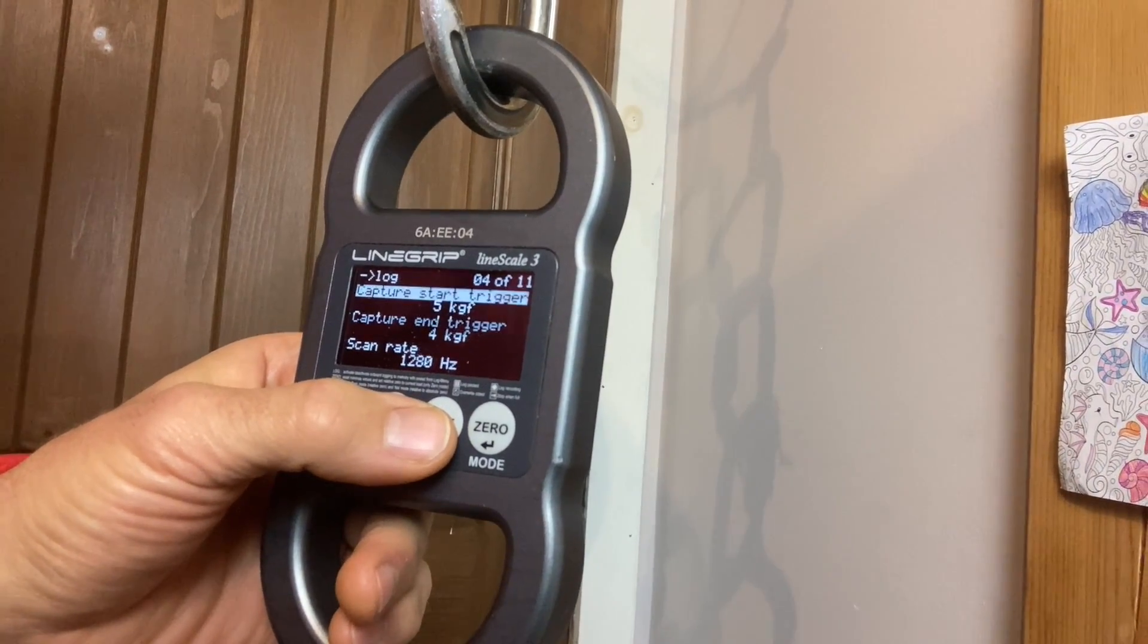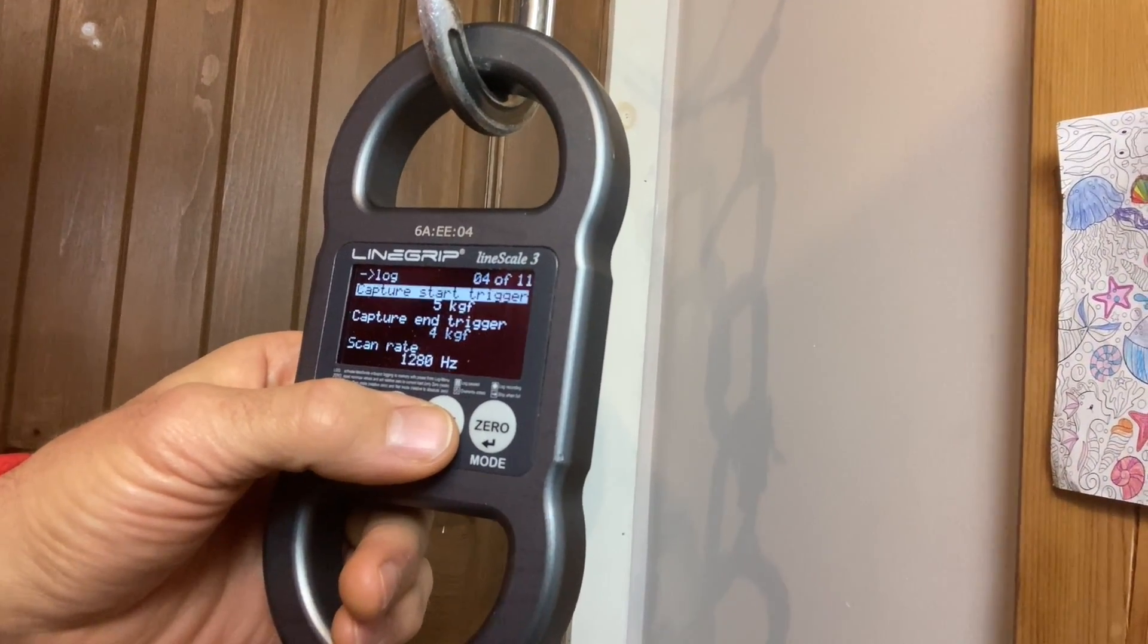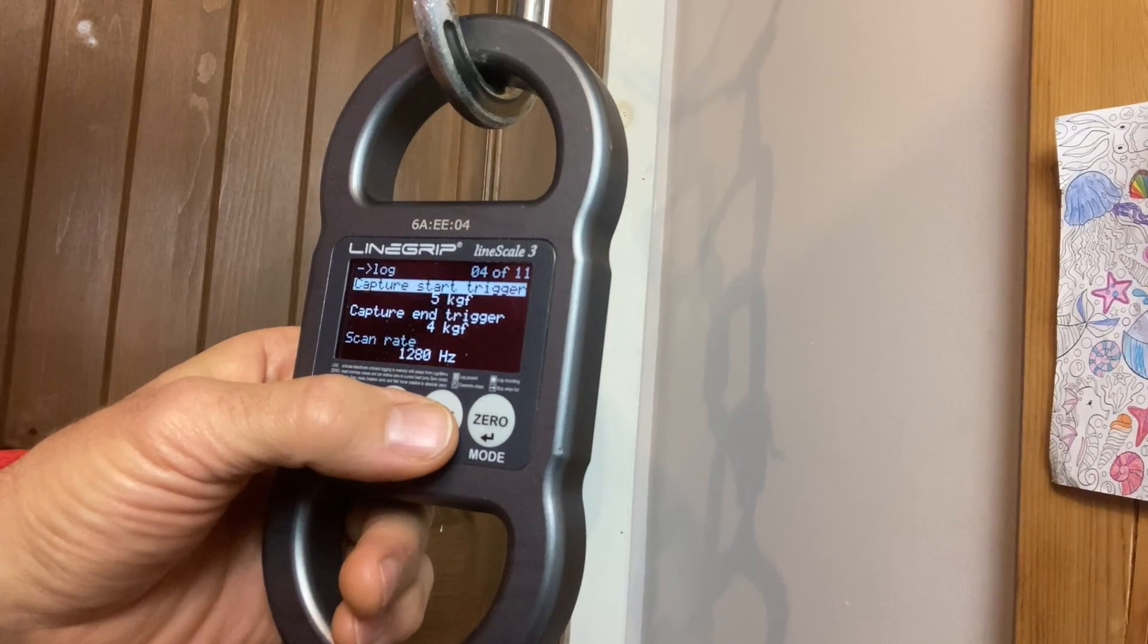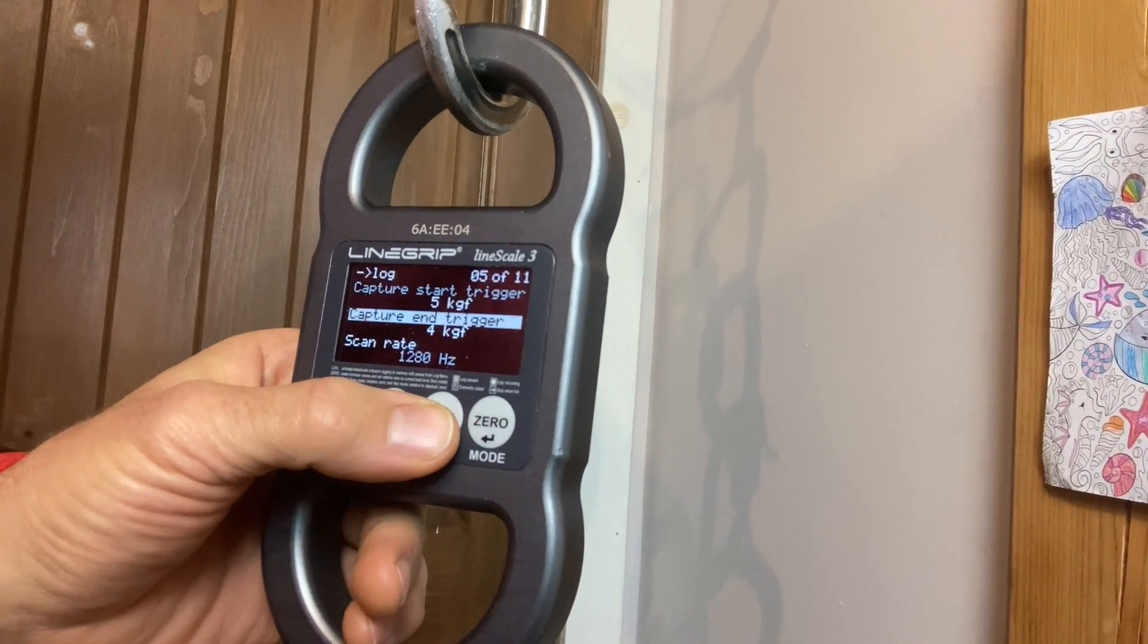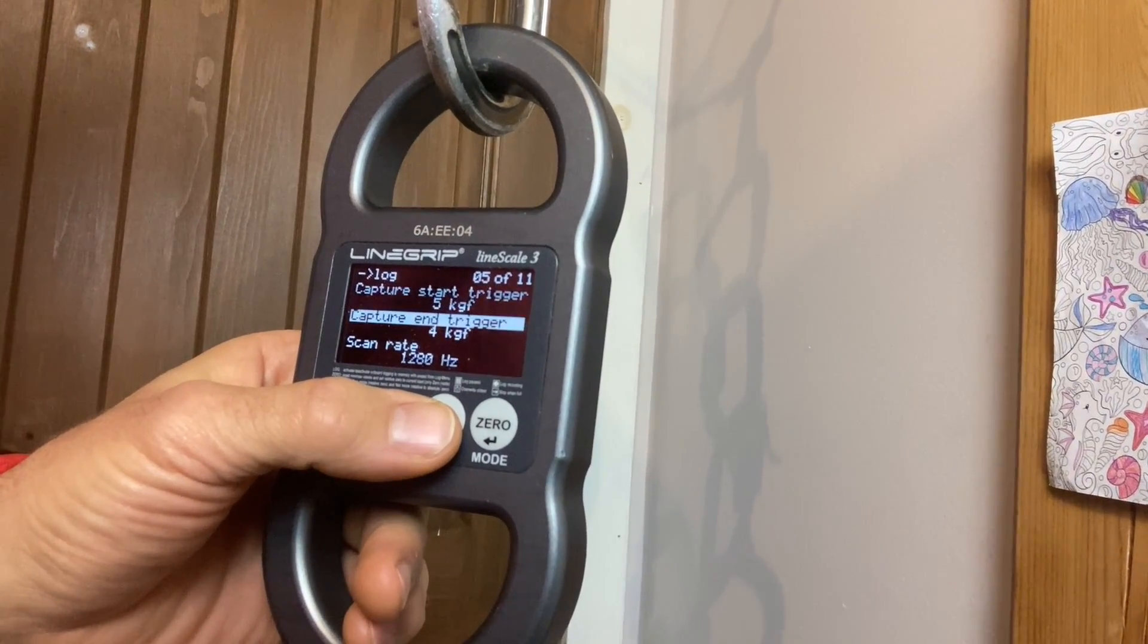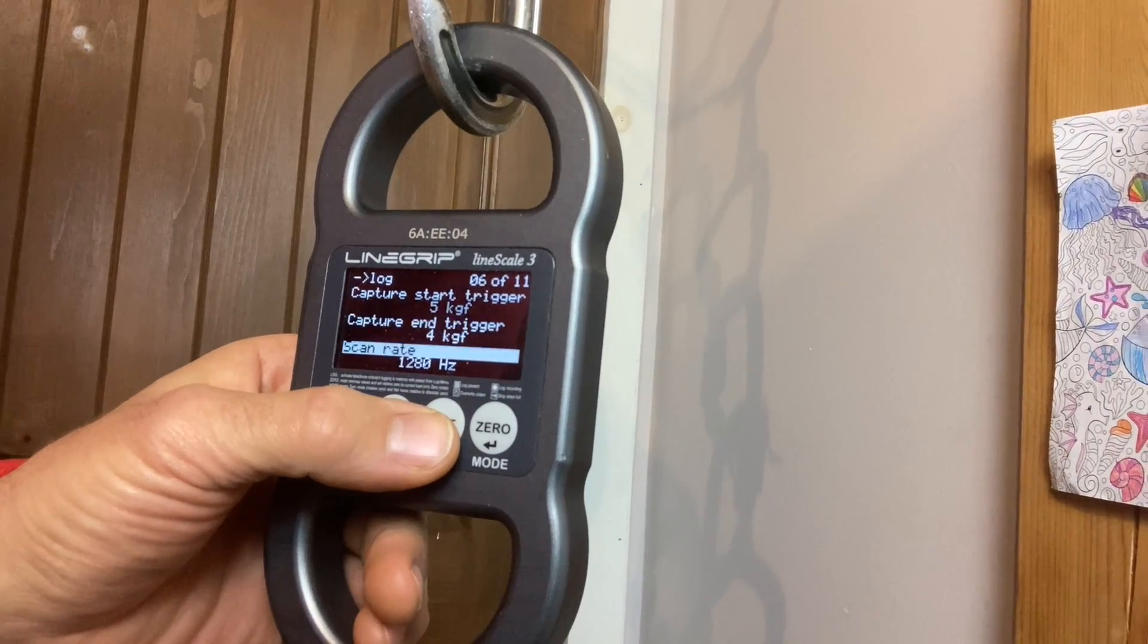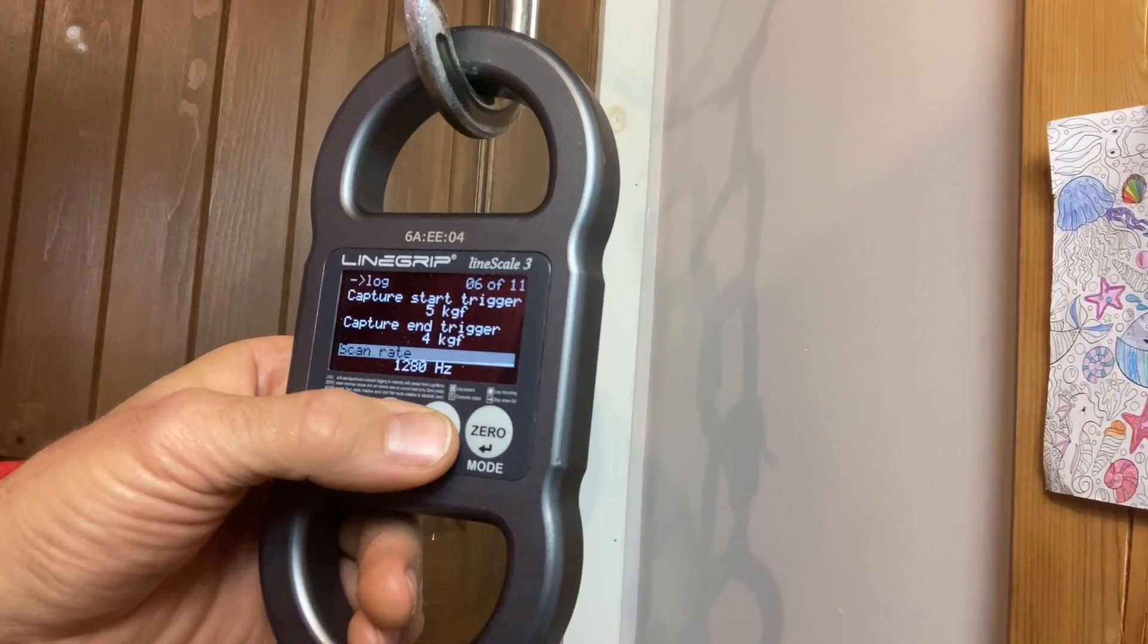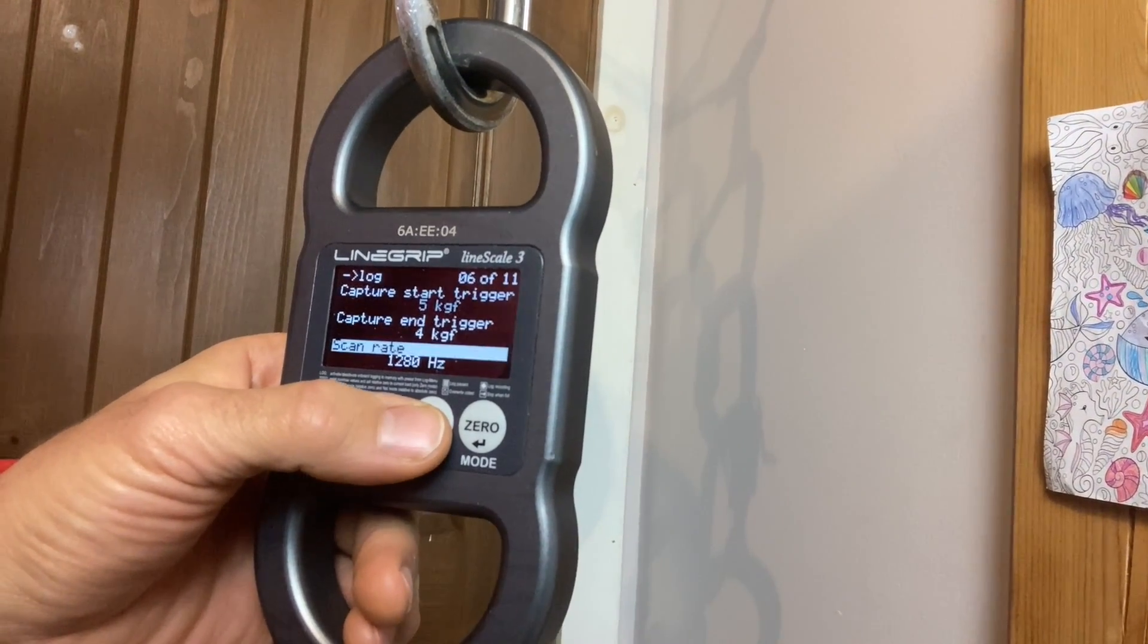Capture start trigger is a 5 kilogram force. It's a little bit low, but it's okay. End trigger, 4 kilogram force. Scan rate, we'll put the max on.